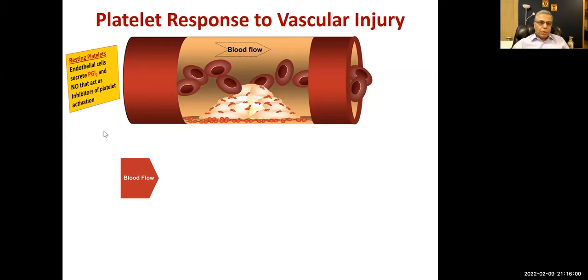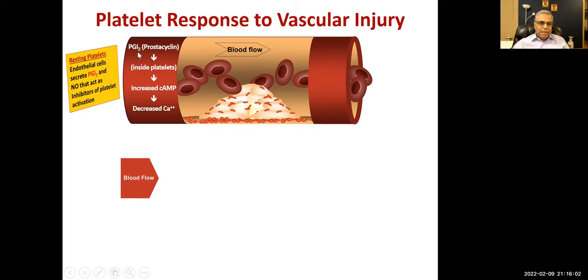PGI2, which is prostacyclin, is also a vasodilator. It increases cyclic AMP inside platelets, eventually decreasing calcium.